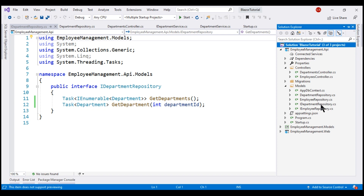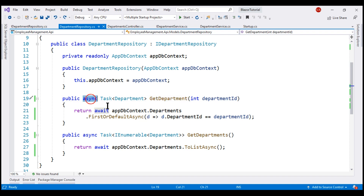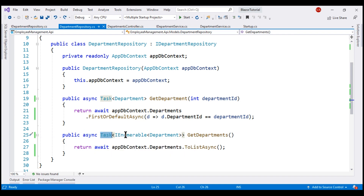We implemented this repository in our previous videos. In the interest of time, I've made a small change to this interface — these methods now return a Task because these are database operations and we want them to be executed asynchronously. When we change the interface, we have to change the corresponding implementation class as well. GetDepartment is now an async method returning a Task of Department, and GetDepartments is also async, returning a Task of IEnumerable of Department.